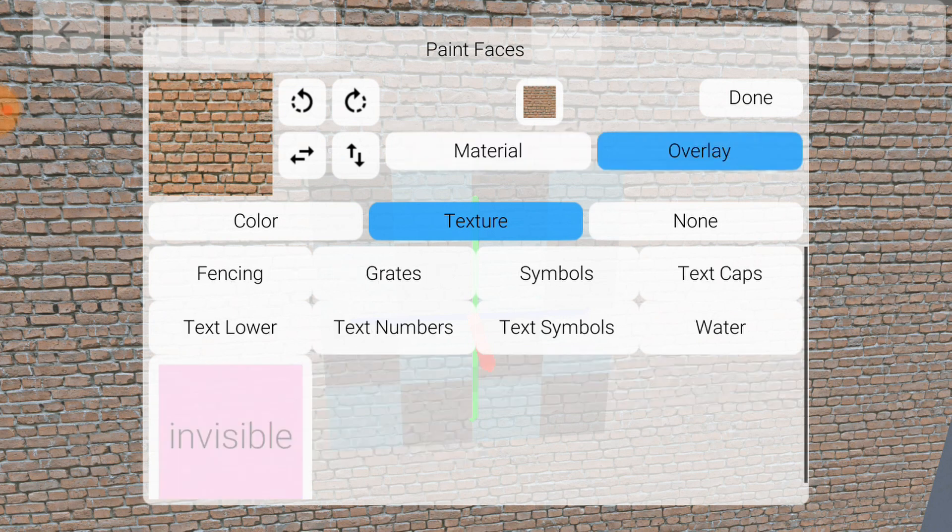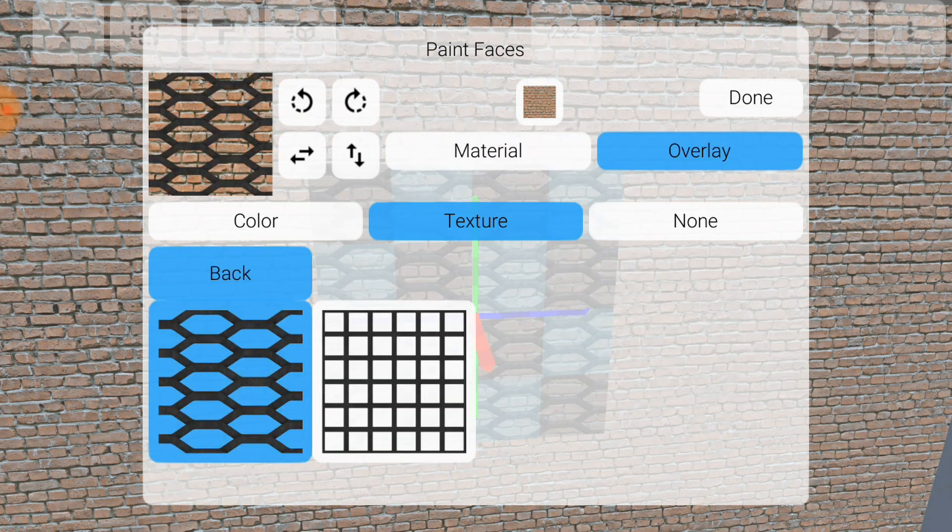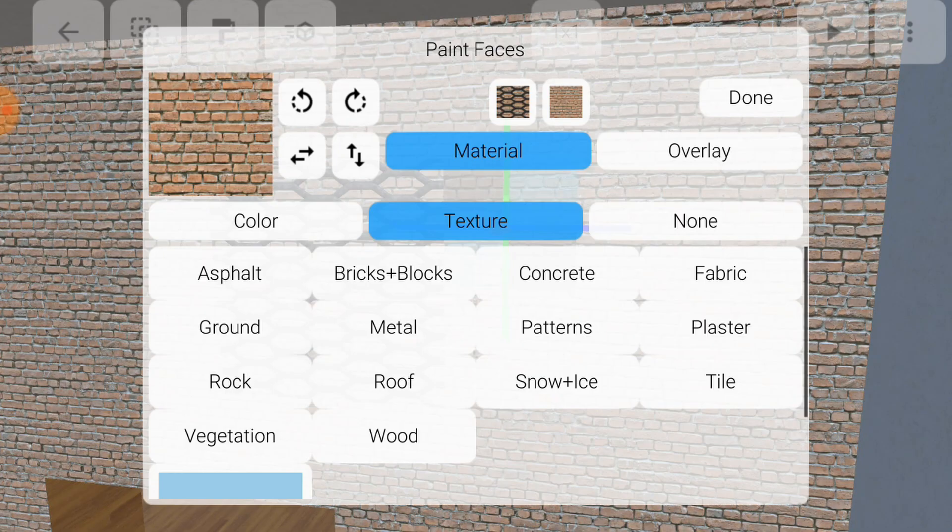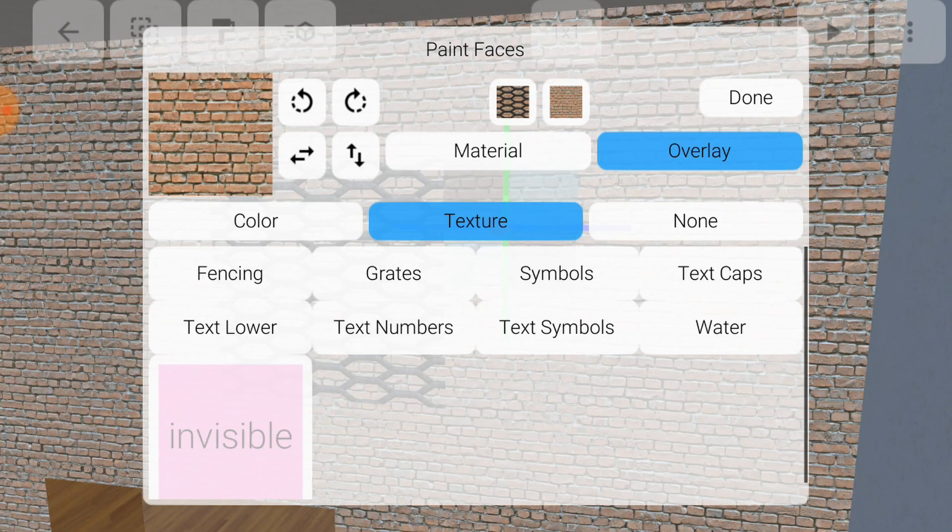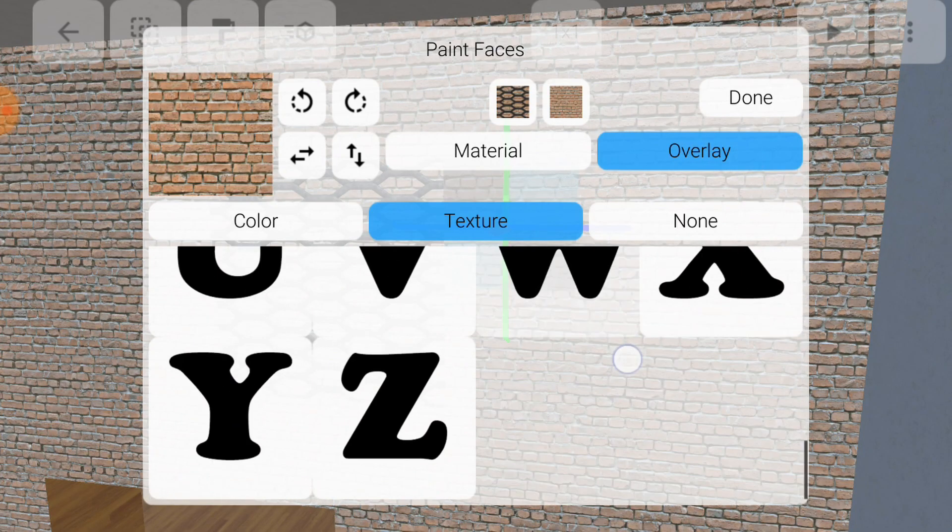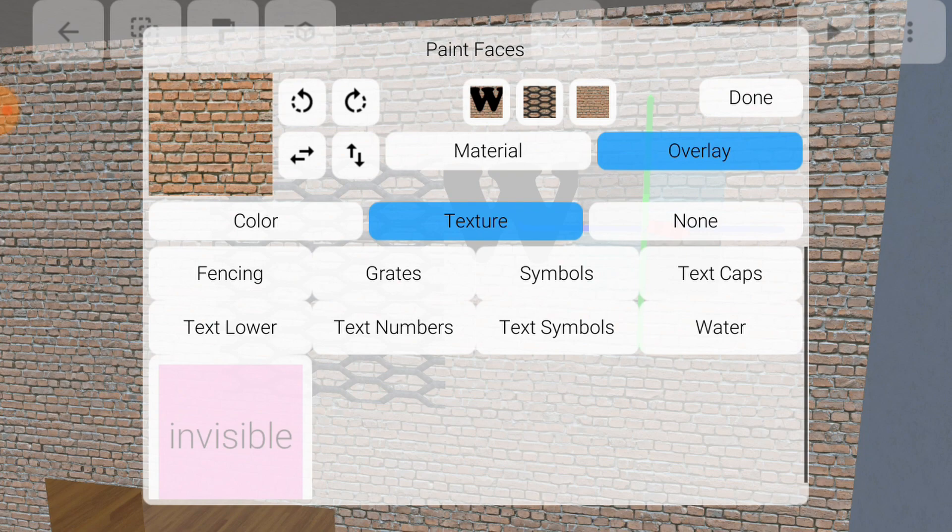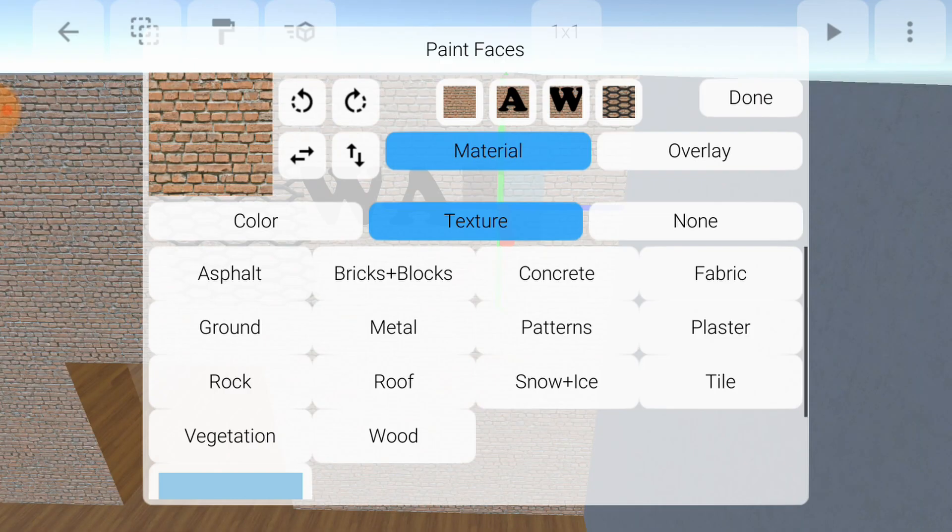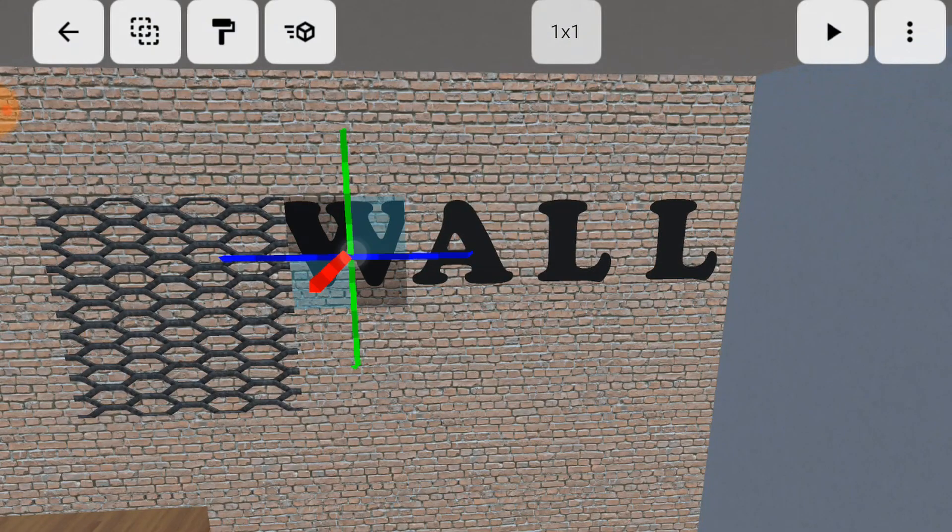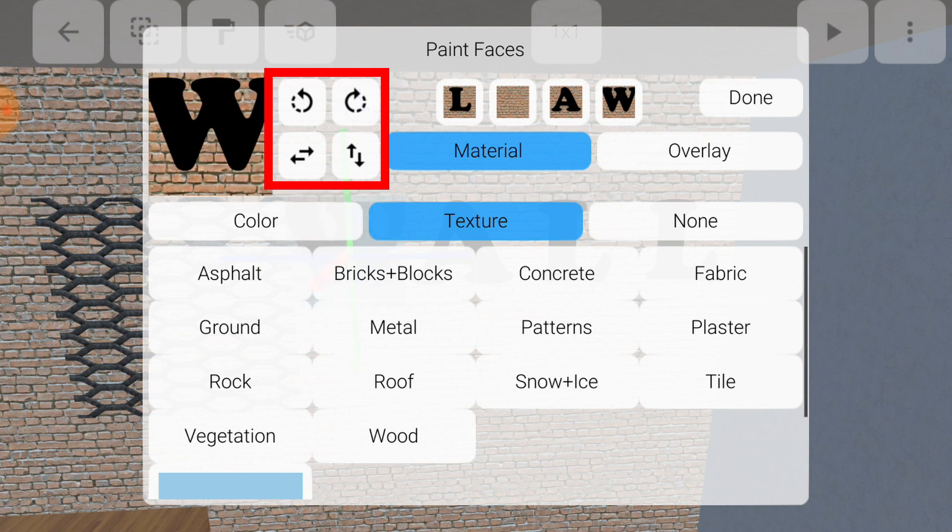In addition to materials, there are overlays, which are painted on top of another material. One use for overlays is to paint text or symbols on the walls. Also notice these buttons that let you rotate and flip the paint.